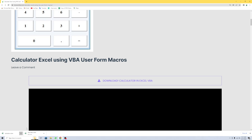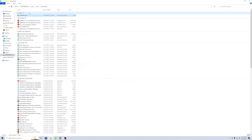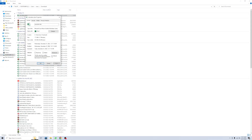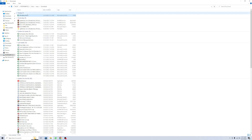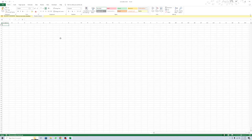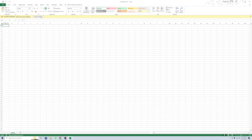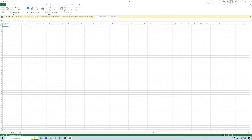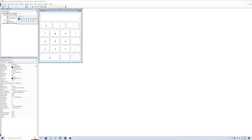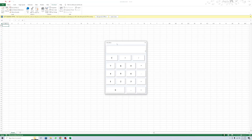When you download the file, click Properties, click Unblock, then OK. Open this file and go to the basic. See this calculator.